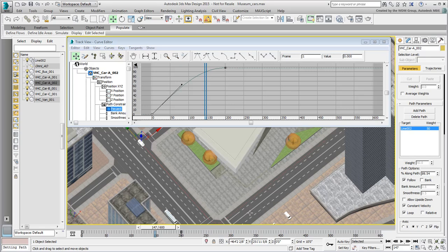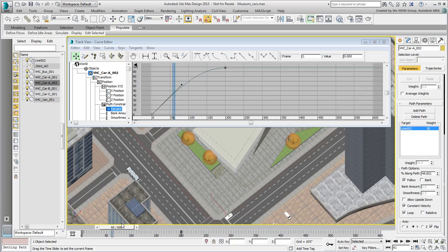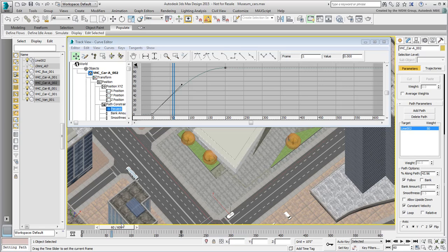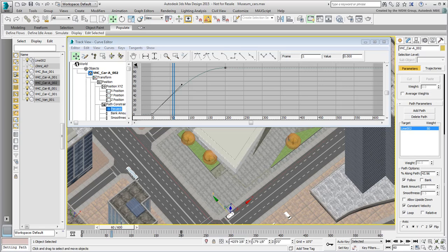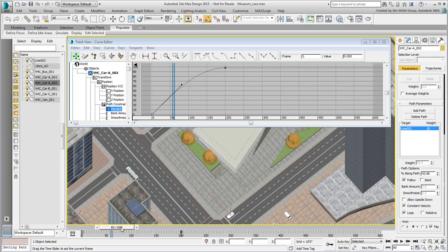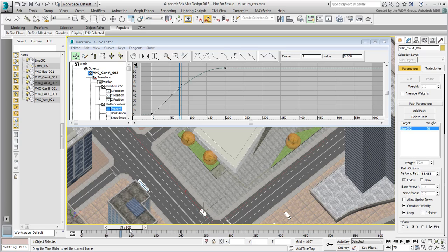Scrub the animation and take note of the path travel. The car reaches the intersection at about path 44%. This may be different on your system based on how you drew the line. Take note of that value. The car should decelerate reaching this percentage of path travel. It should then move at a constant slow speed around the bend, until it reaches path 56% and then accelerate out of the corner.